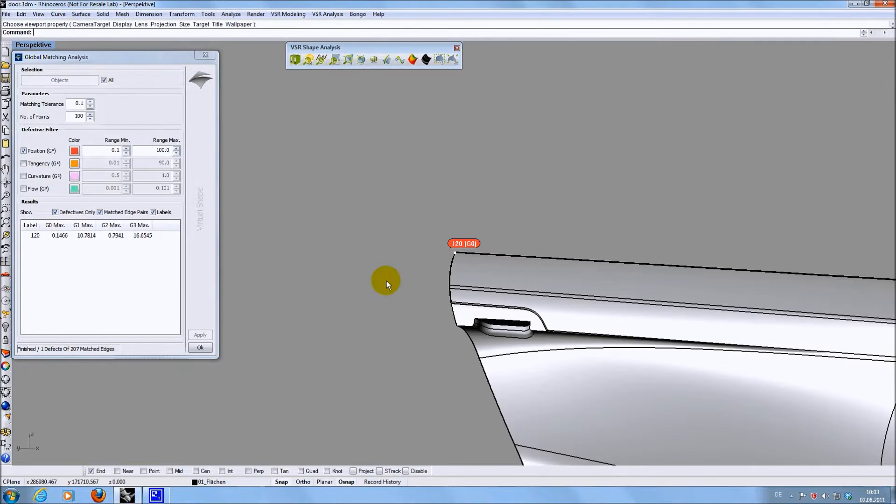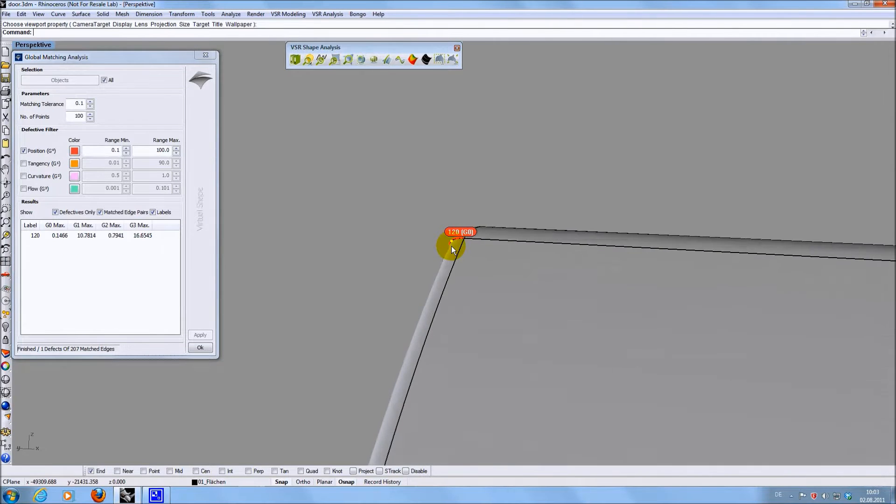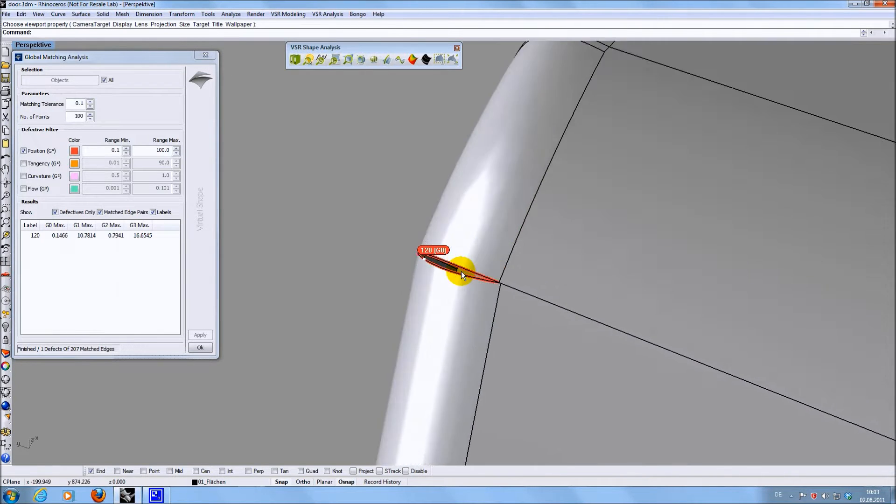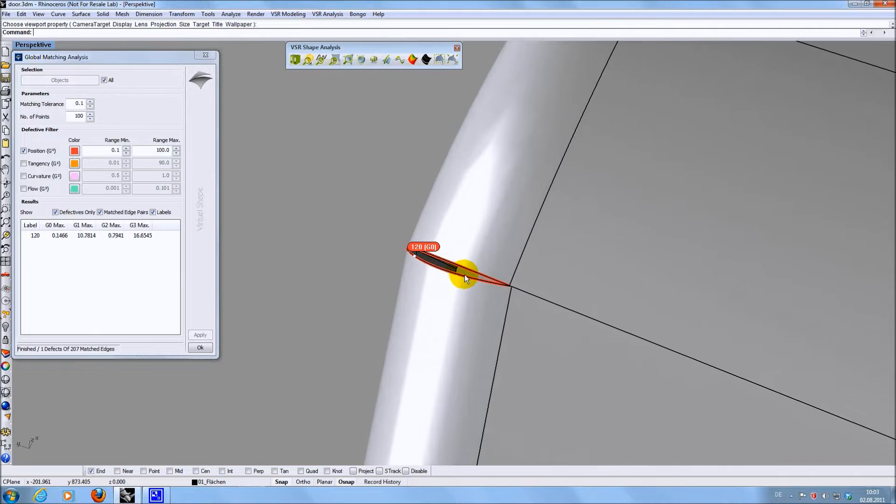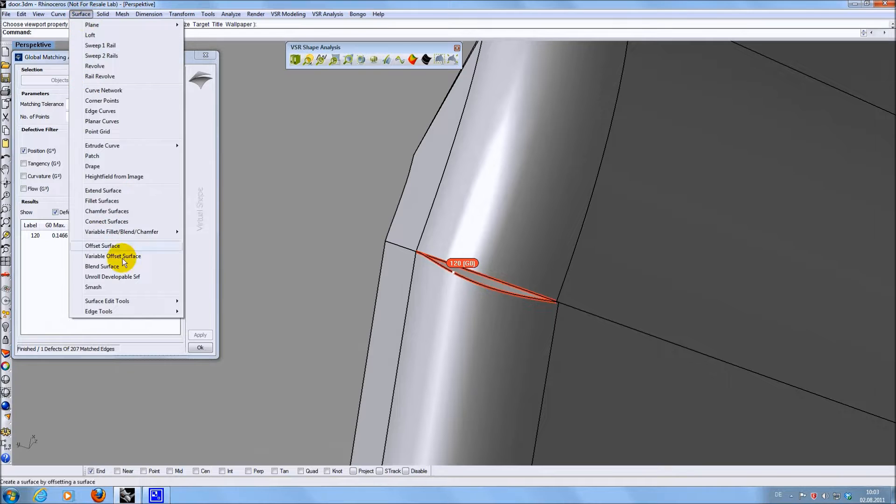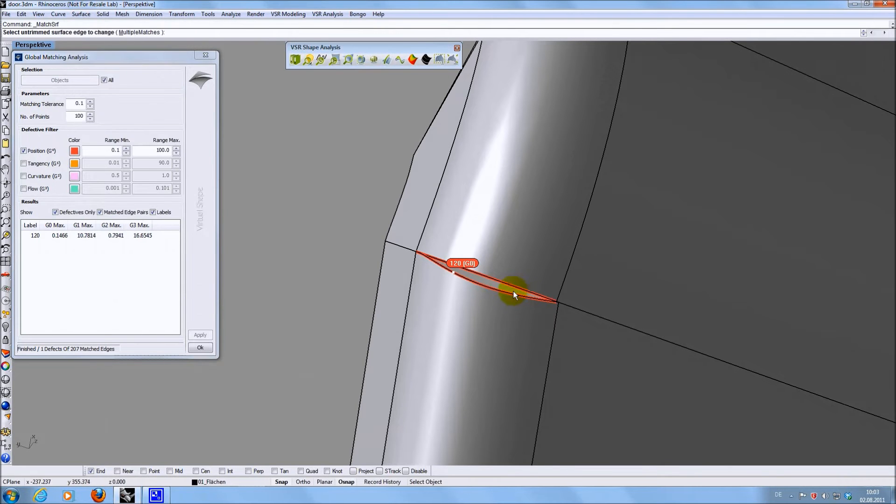I will use the Rhino matching function for this, but if you have VSR Shape Modeling 1.0 installed you could also use the matching function of that plugin. By the way, the Shape Analysis plugin is always included in the Shape Modeling plugin.